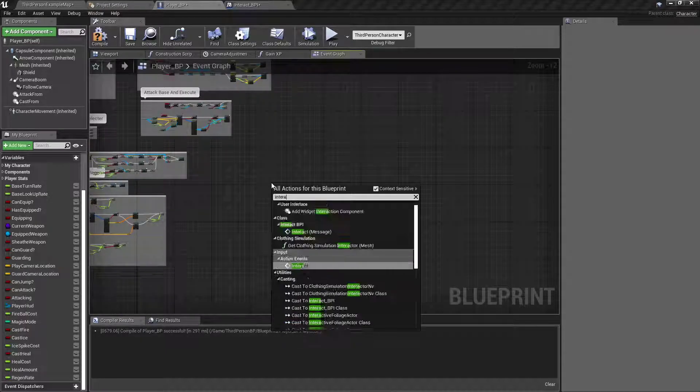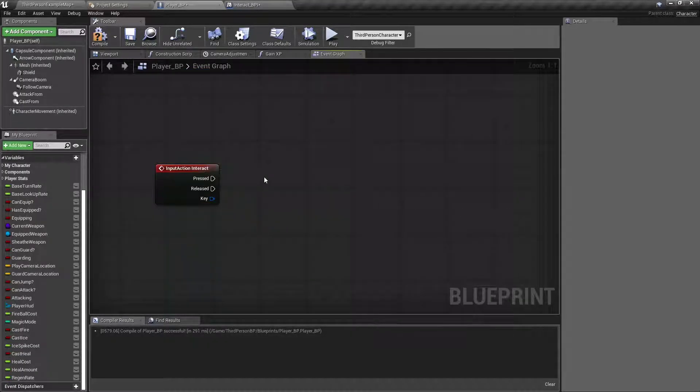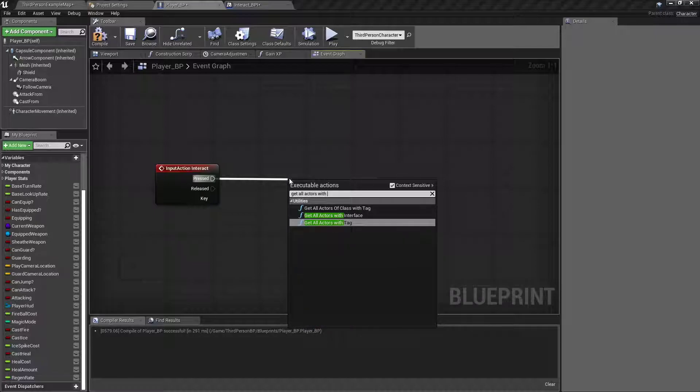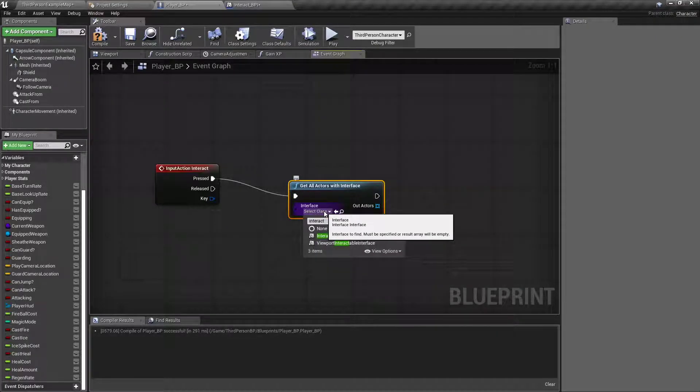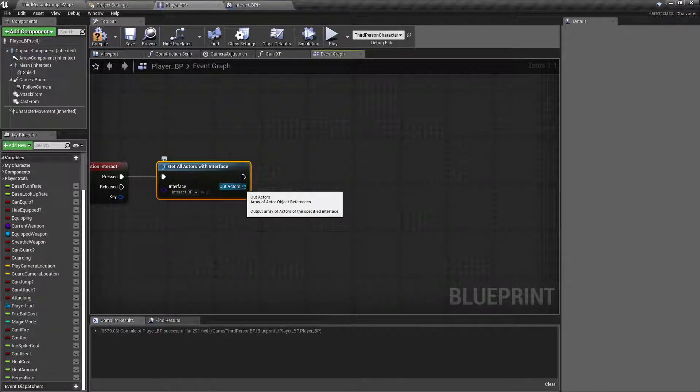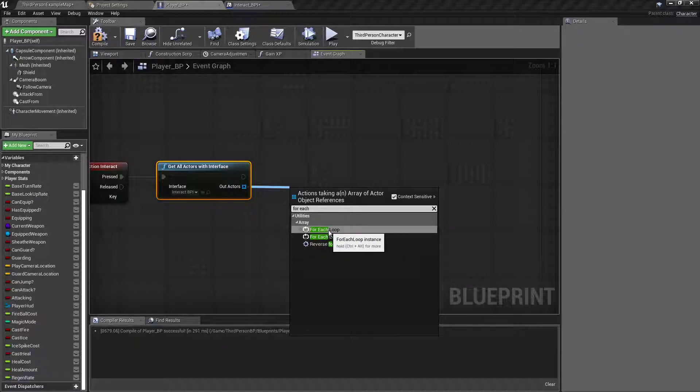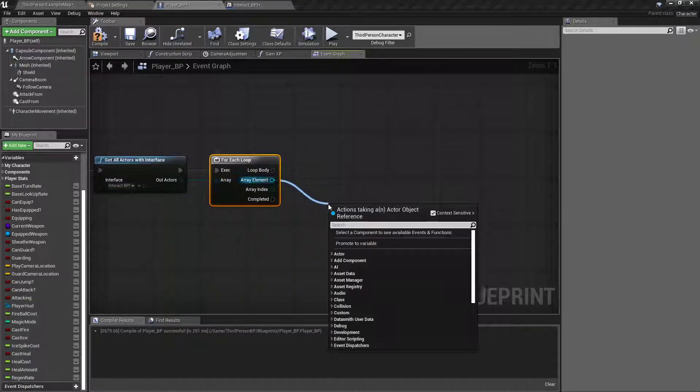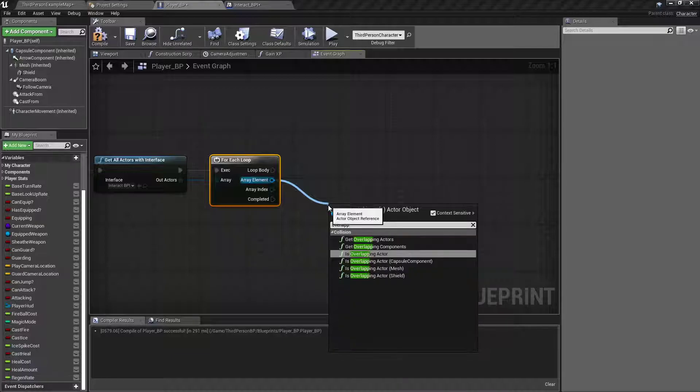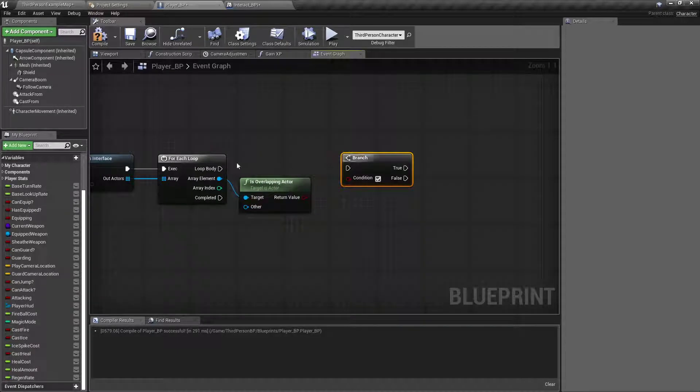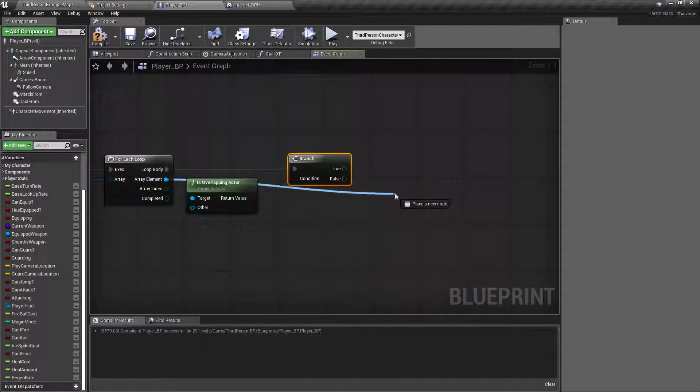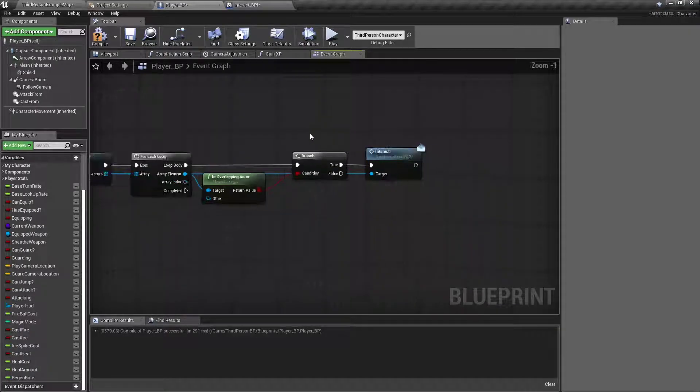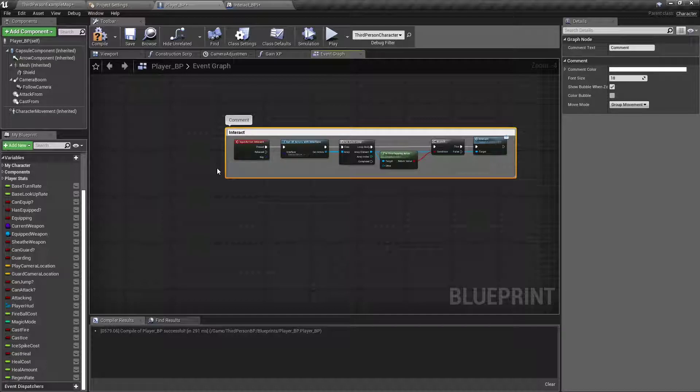Right click, let's call our interact function. And then we are going to, off of that, get all actors with interface. We want the interface to be our interact underscore BPI. Off of this, we're going to do a for each loop. That way it will check all of the actors with this interact. And from the array element, we want to find out if our character is overlapping. Is overlapping actor branch. And if it is, then we want to, from the array element again, call that interact message true.